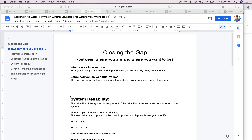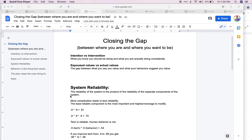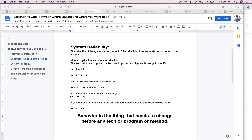The second piece is espoused values versus your actual values — what you say is important versus what your behaviors show is actually important. Someone might say being kind is very important, post about kindness on Instagram, but then be rude to their spouse or a waiter. There's a difference between the values you practice and the values you claim are important. We want to close those gaps.